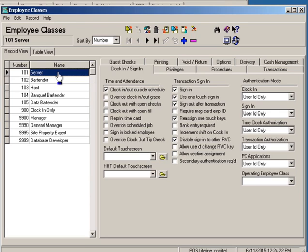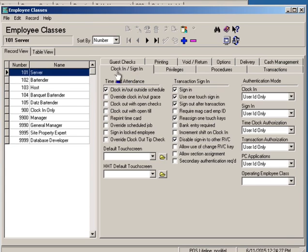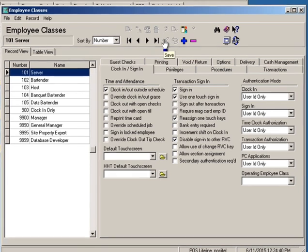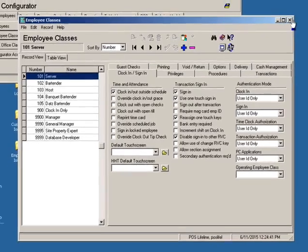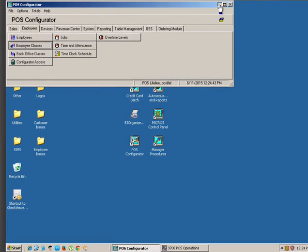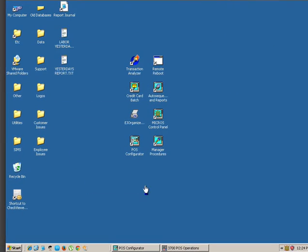They are responsible to cancel out when they're done ringing. All we have to do is go to server, we're gonna go to clock in sign in, it's the very first one, and then we're gonna go down to transaction sign in and we're gonna go down here and where it says sign out after transaction it's got a check mark next to it. We're gonna uncheck it and we're gonna save it.